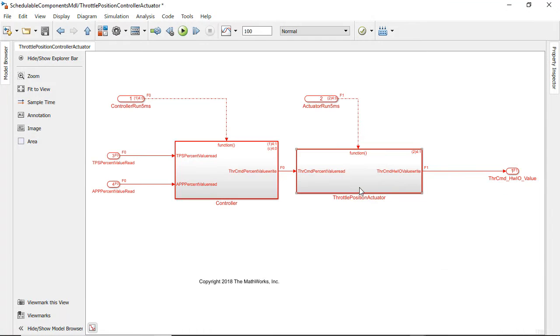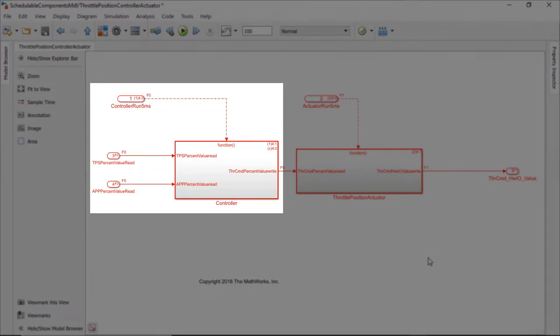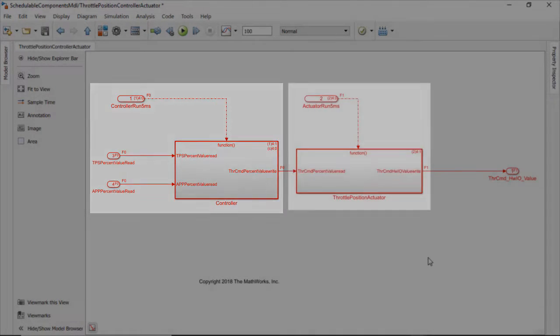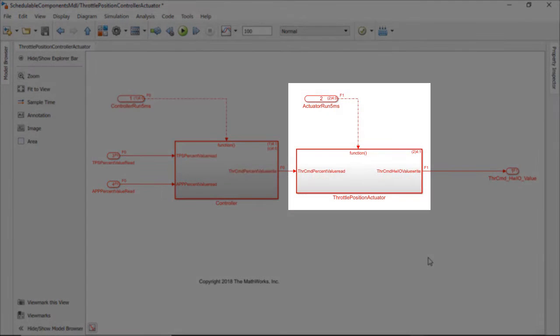Inside the throttle position controller and actuator model block there are two export function components, one for the controller and another for the actuator.